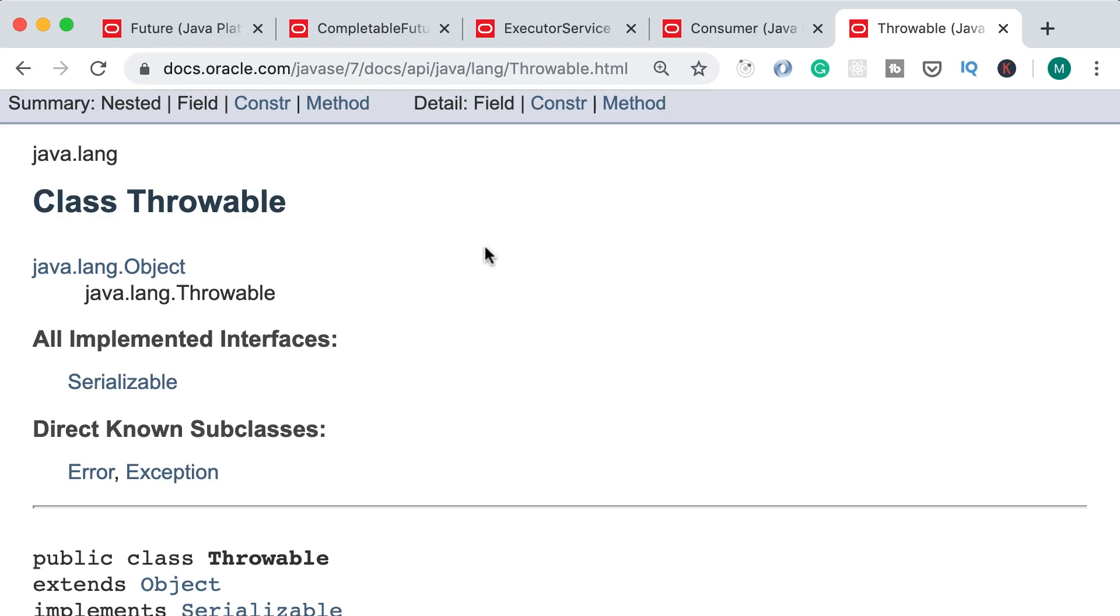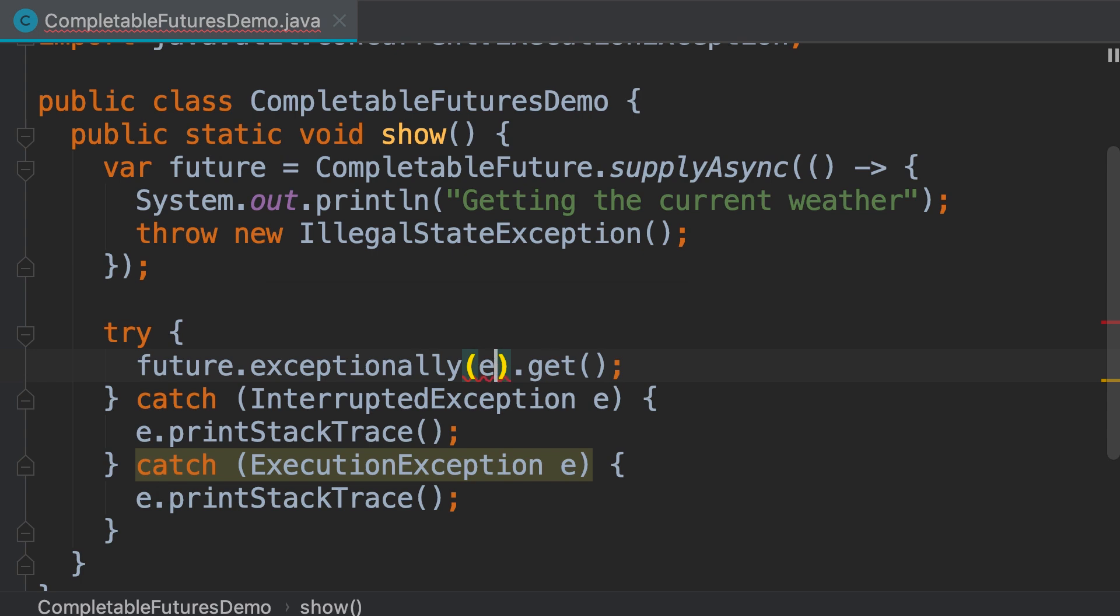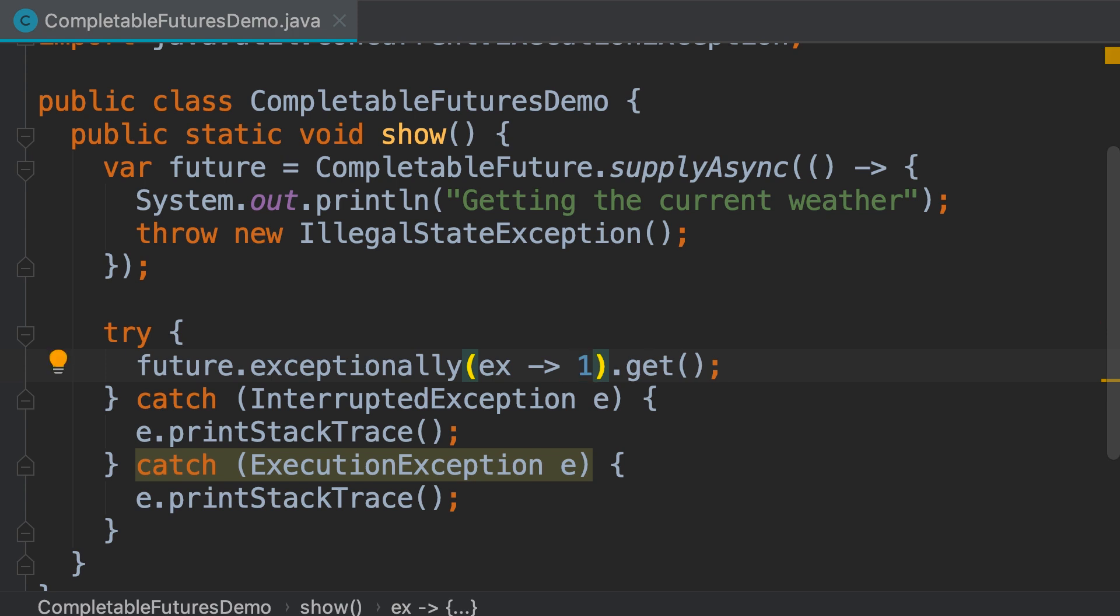This throwable class is the base or parent of all errors and exceptions in Java. Here we need to pass a lambda that maps this exception to a different type. We can get this exception and map it to a numeric value like 1. Let's imagine this is the last temperature that we read successfully.